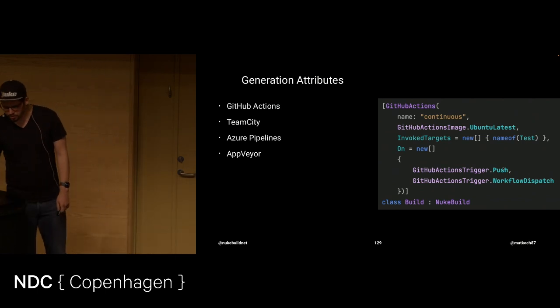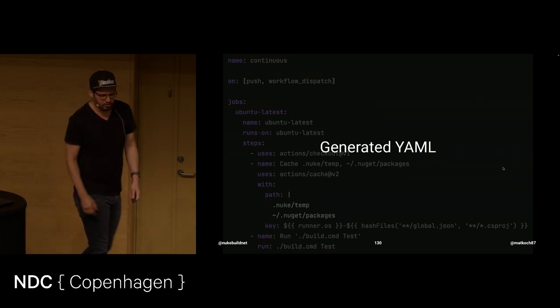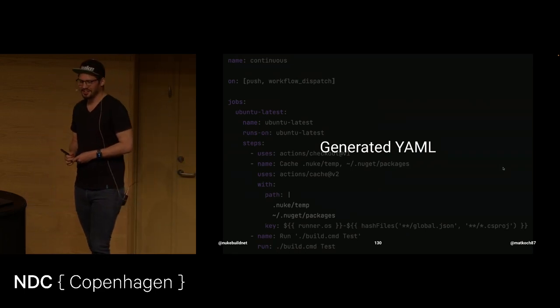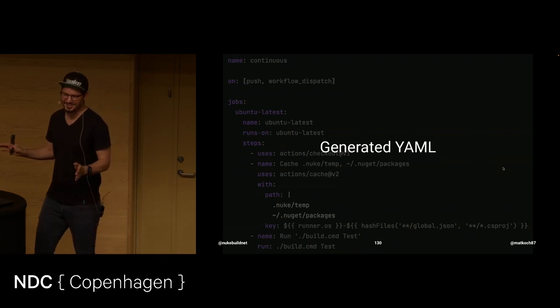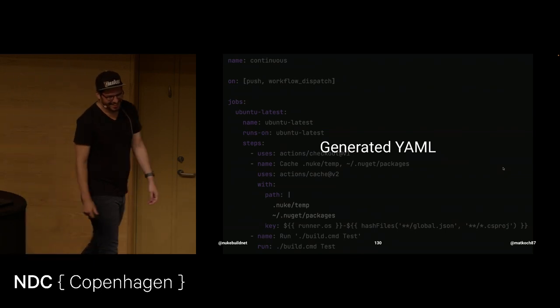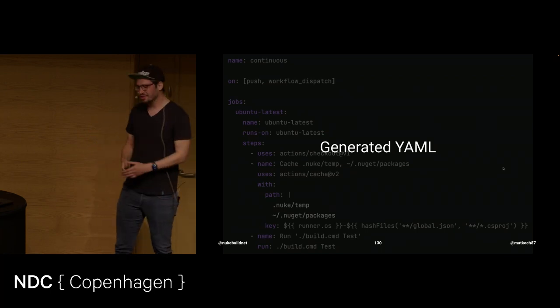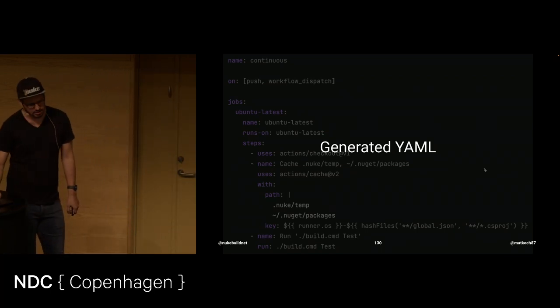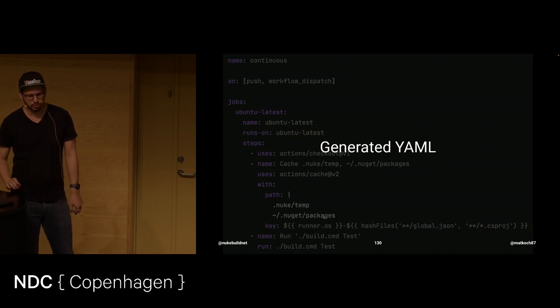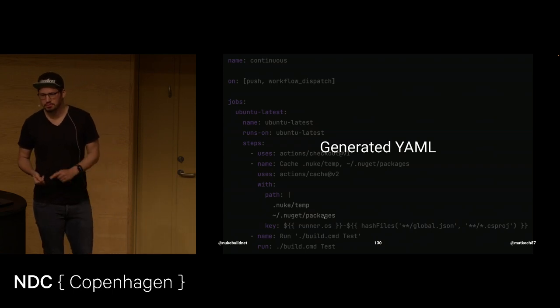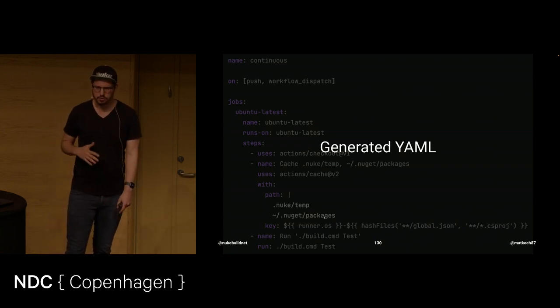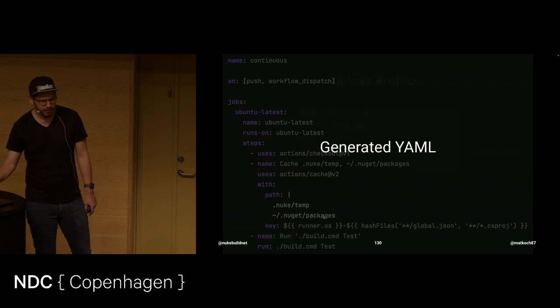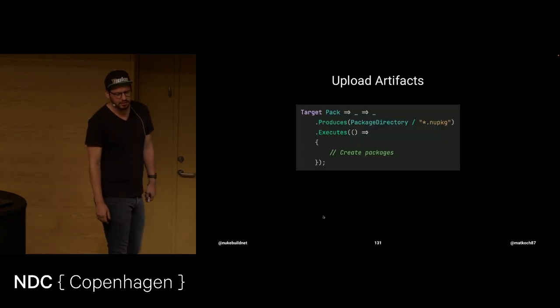And when we do this, boom. A generated yaml file. That has no indentation errors. How great is that? It also comes with a couple of other features. Like for instance, out of the box, it has a caching step as well to cache your NuGet packages, for instance. Which can speed up the build quite nicely.